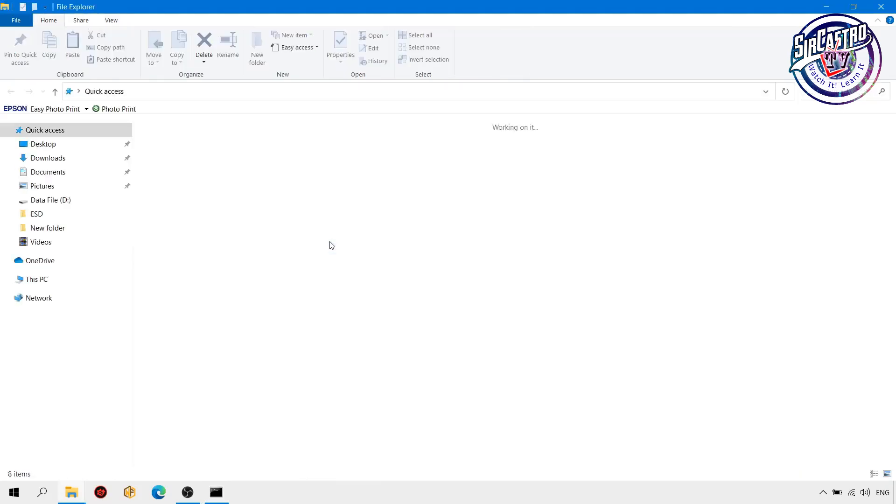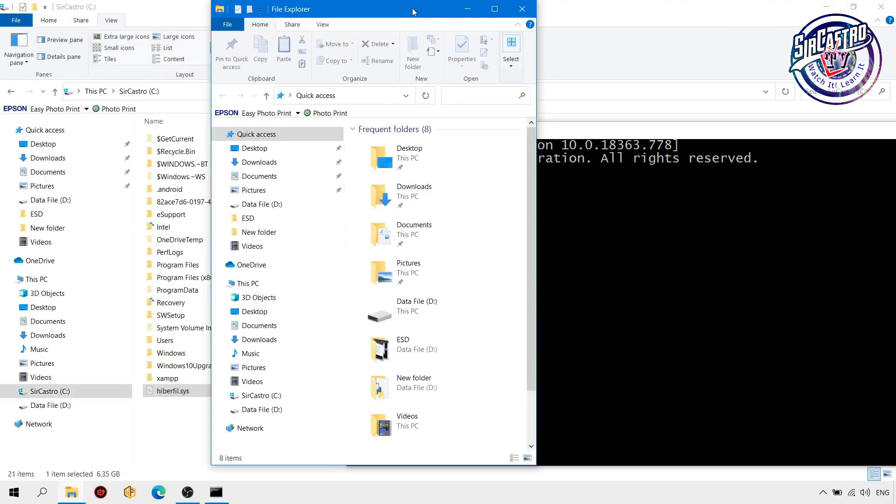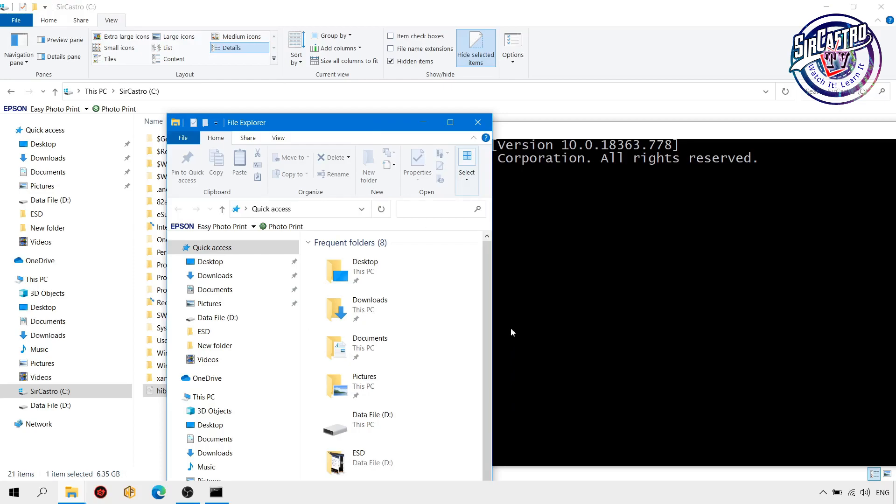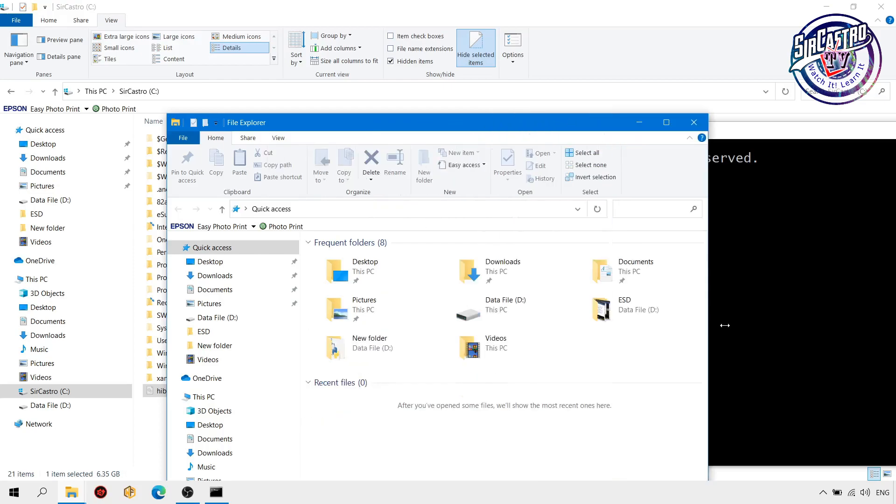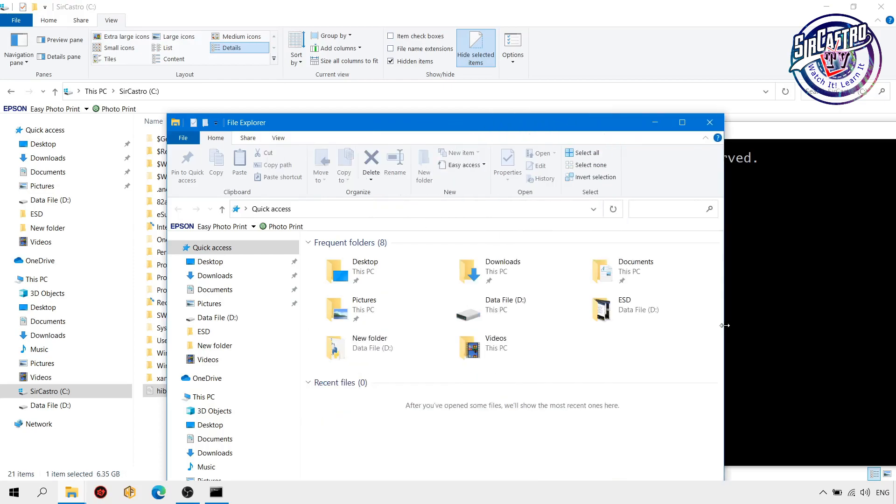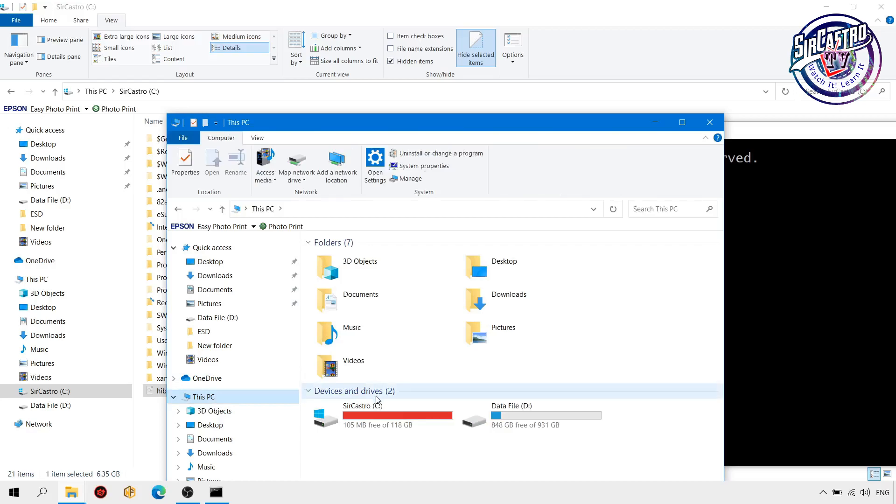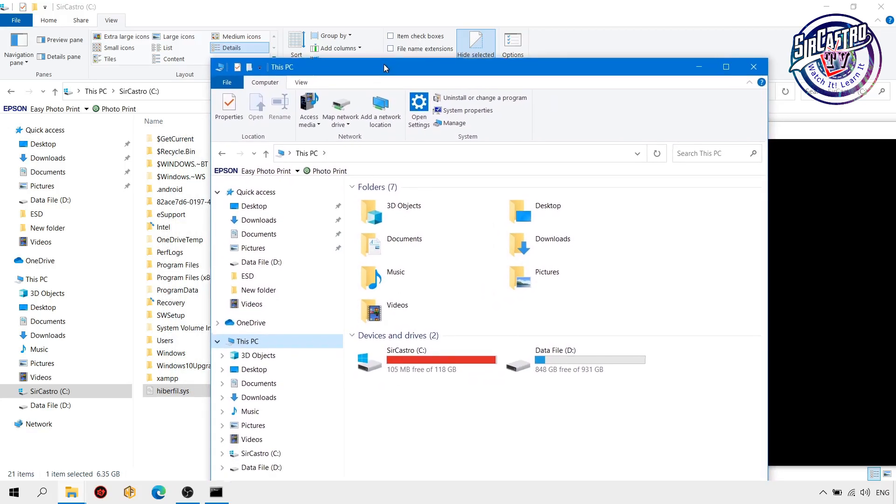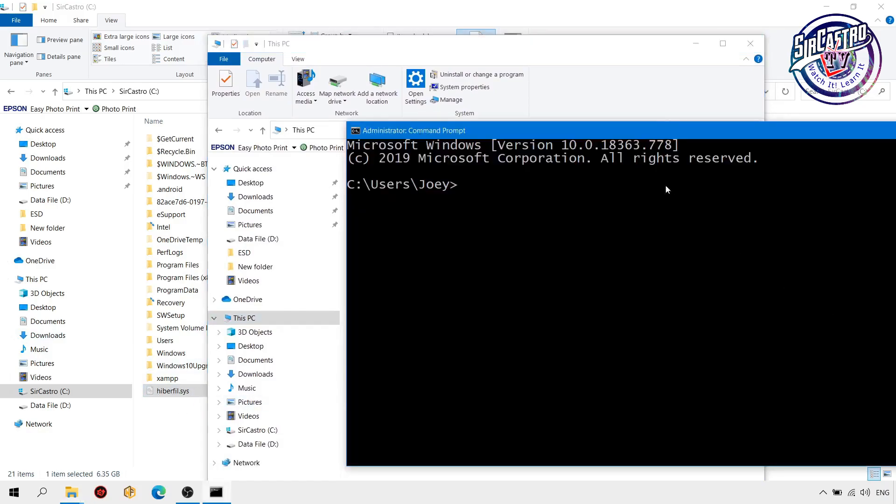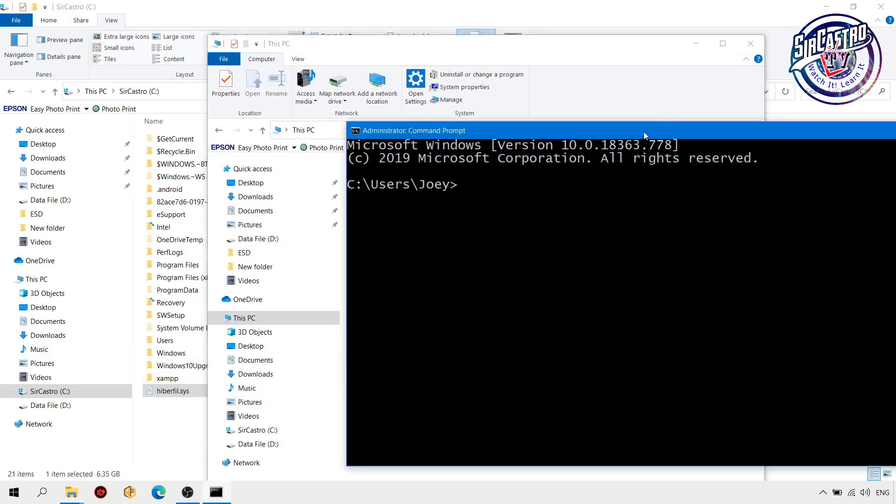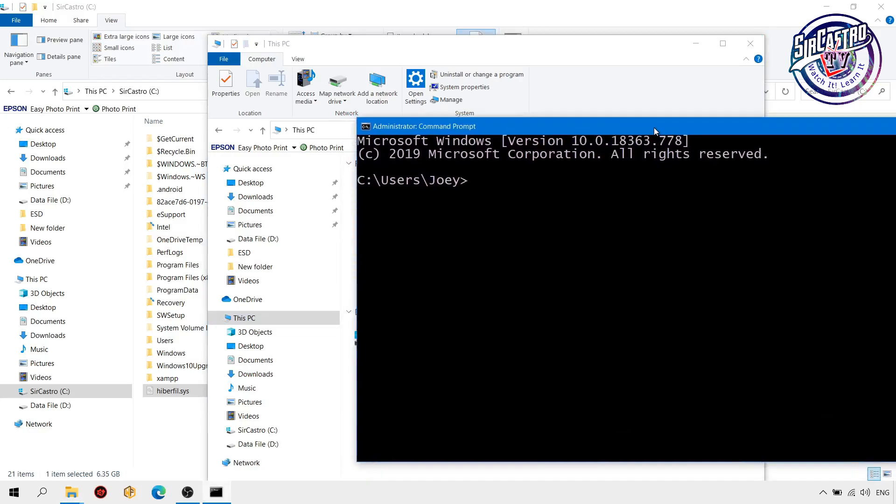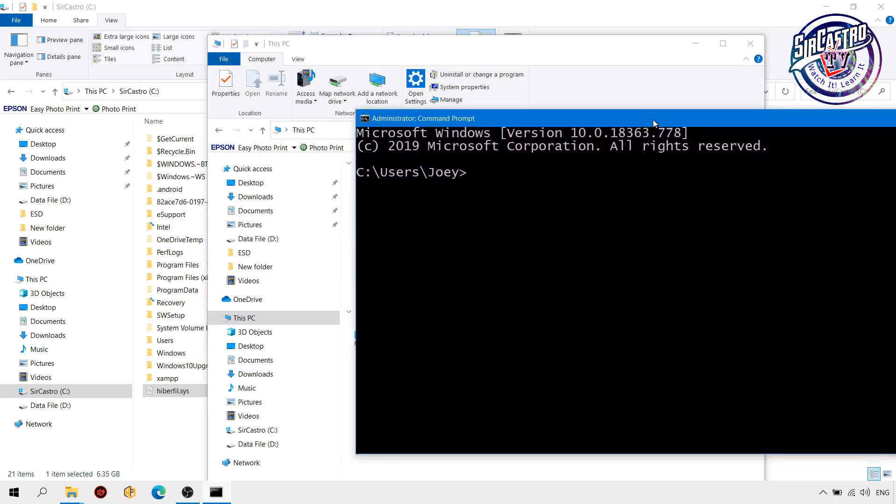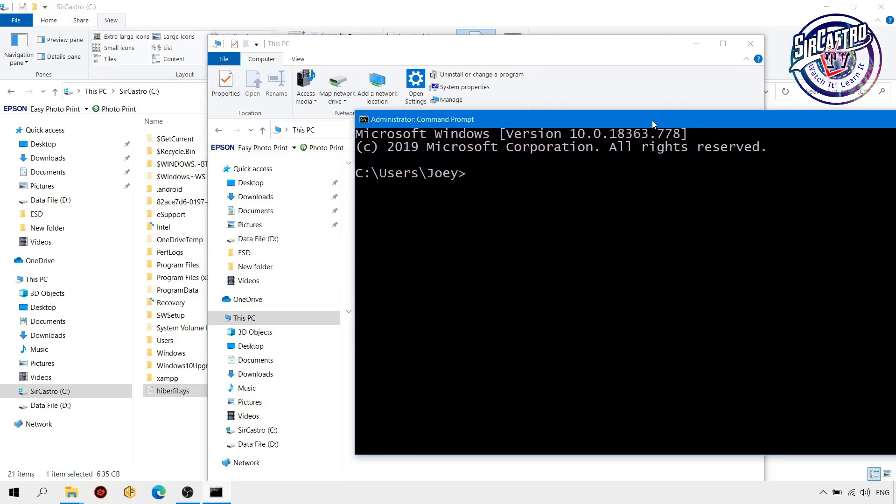So we have 105 and there is a hiberfil.sys file. We're going to delete that. To remove the file by issuing a command: powercfg.exe space slash or forward slash hibernate.